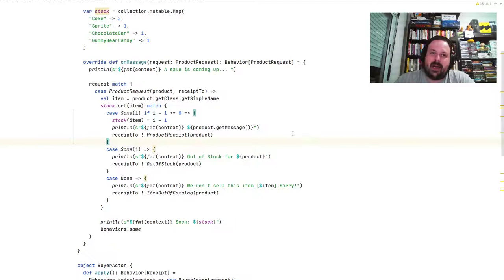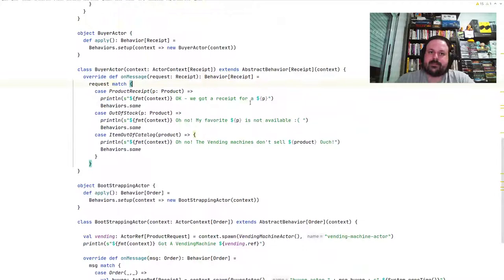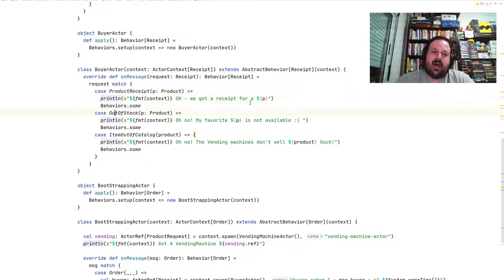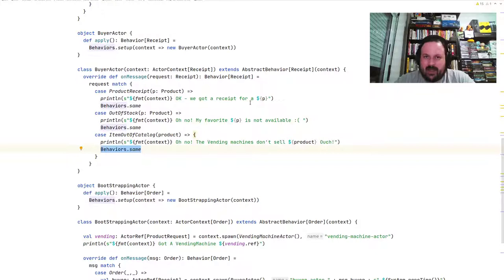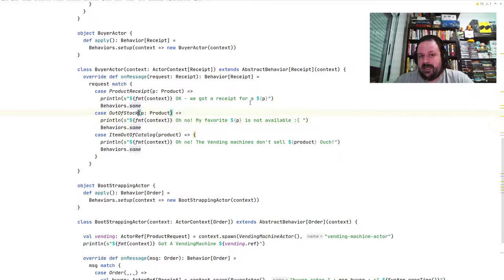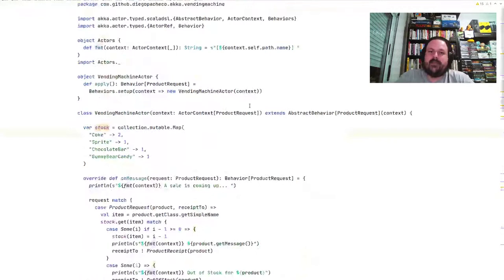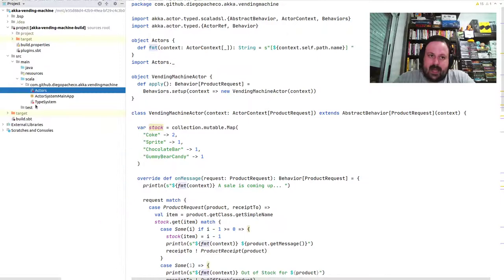For the BuyerActor, in onMessage we receive a Receipt and do a pattern match. It could be a ProductReceipt, OutOfStockReceipt, or ItemOutOfCatalog. ItemOutOfCatalog prints 'oh no, vending machine doesn't sell that' and returns Behaviors.same. OutOfStock means 'we sell that but it's not available.' ProductReceipt means the purchase was successful. That's how we make this conversation between actors work as a stateful machine.